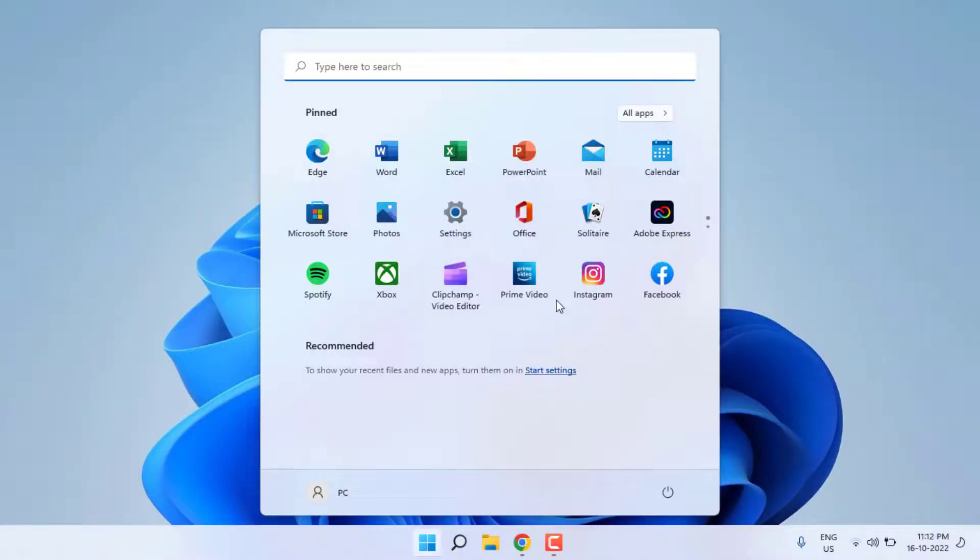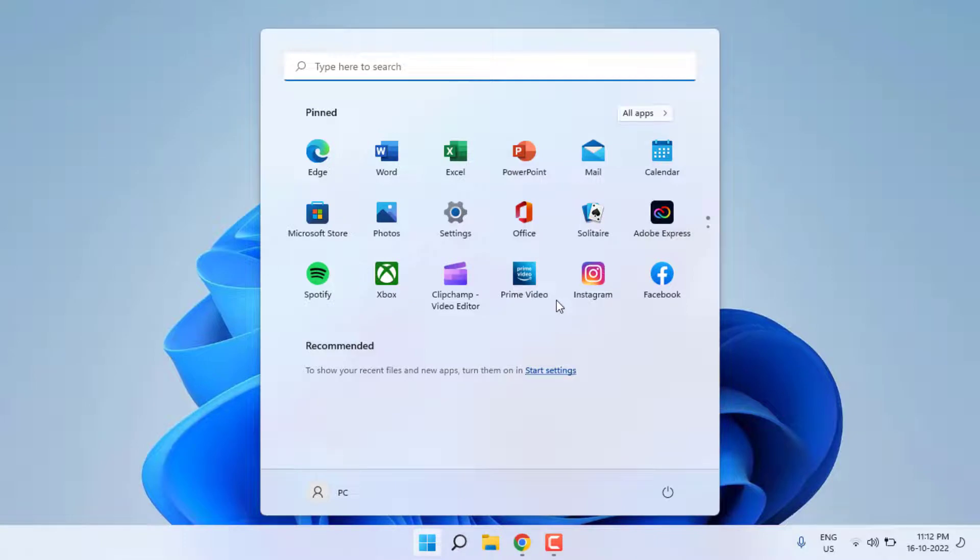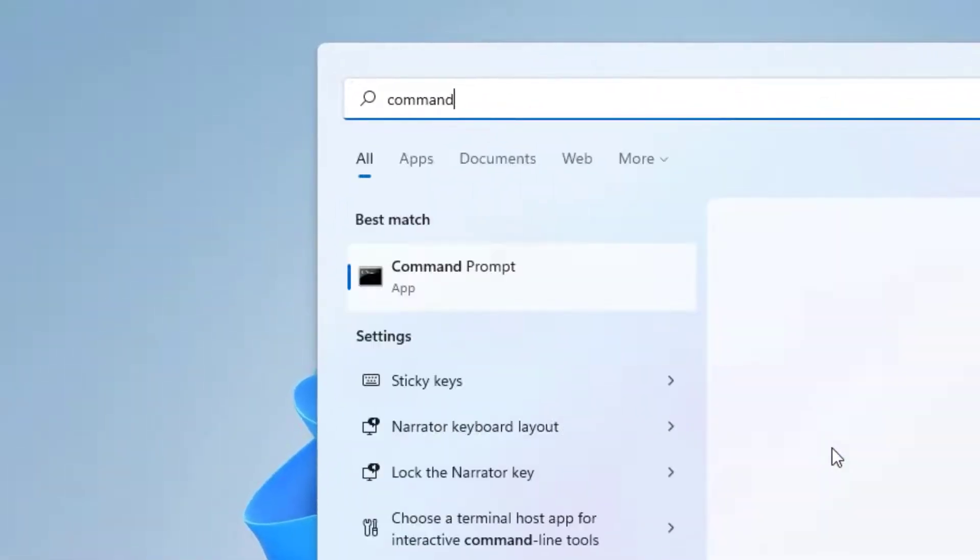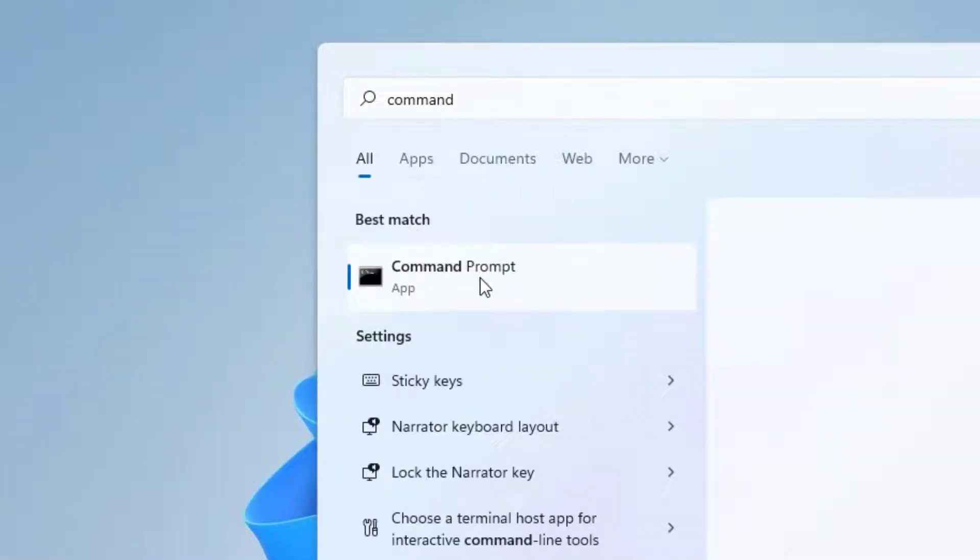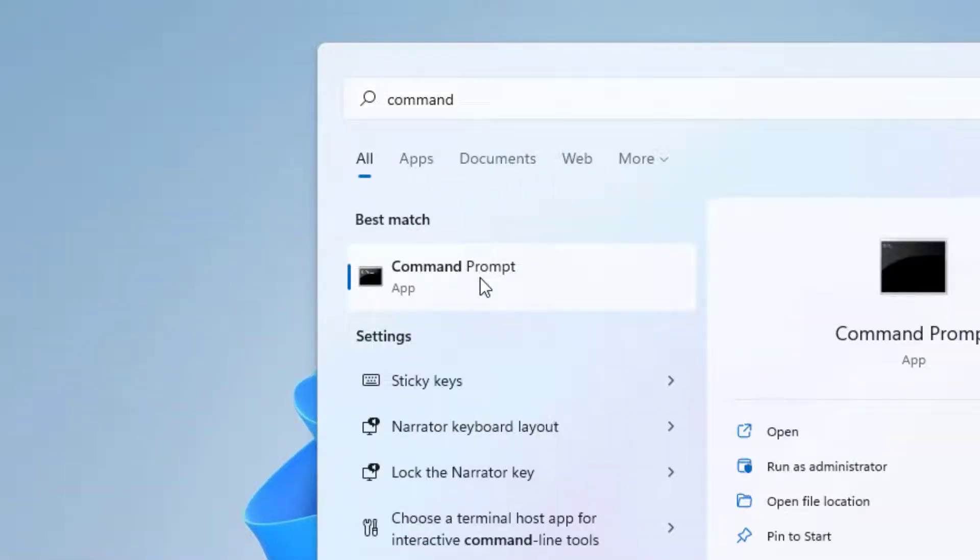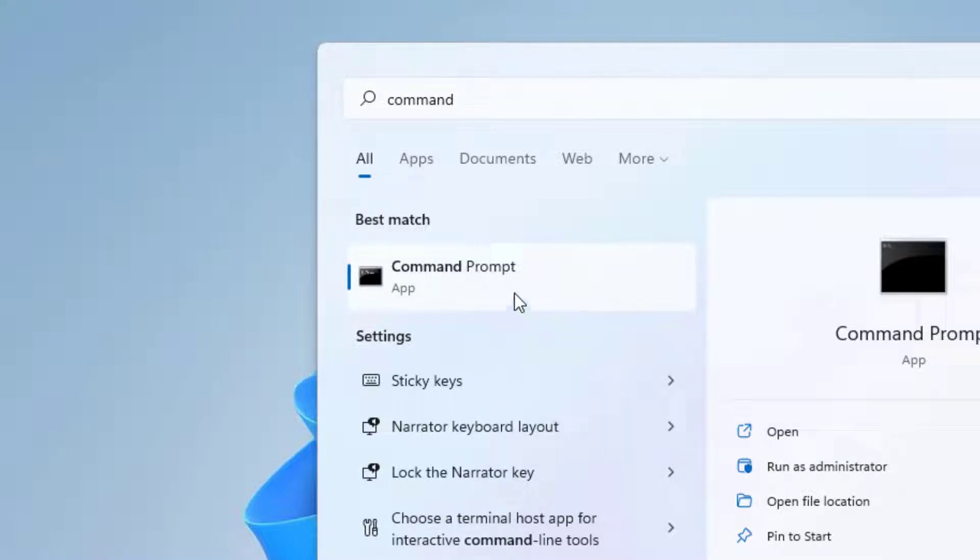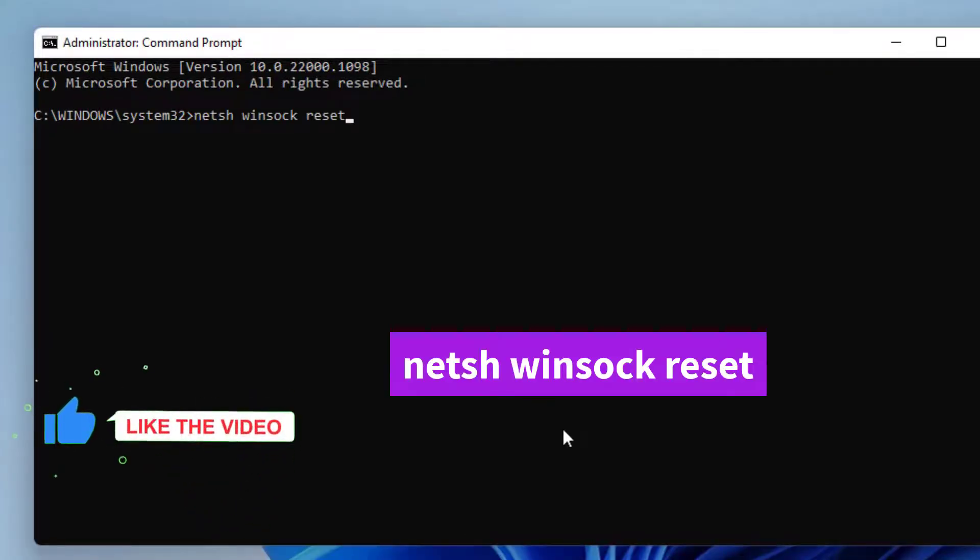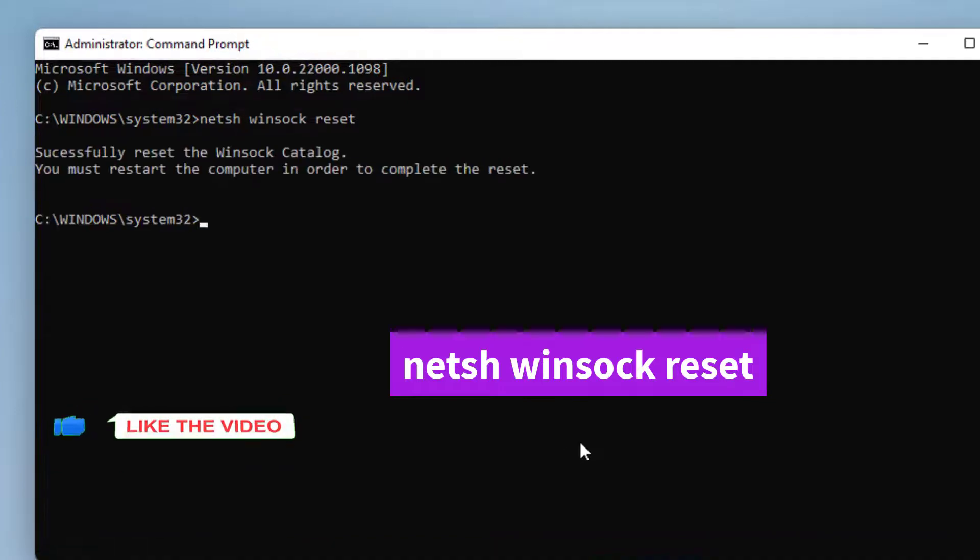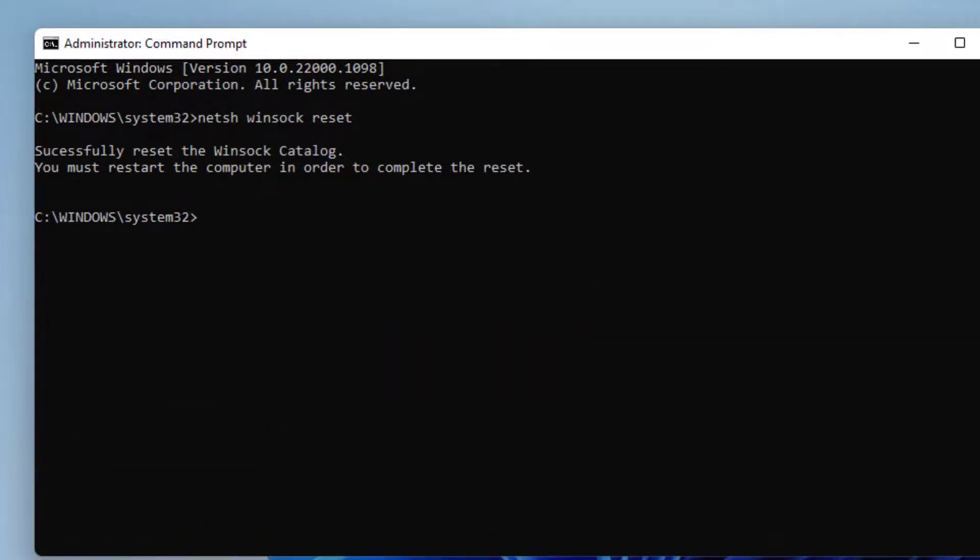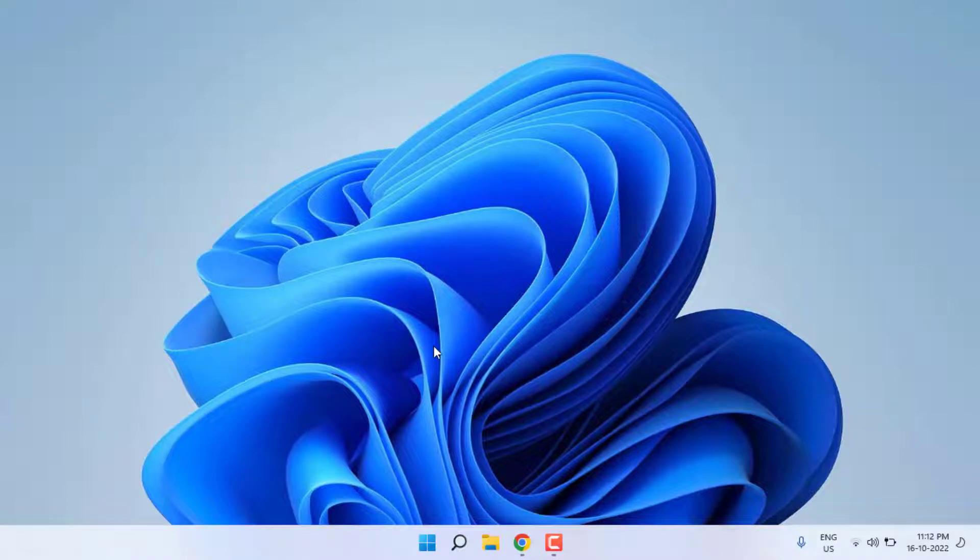Again open Windows 11 search bar and type Command Prompt. Right click on Command Prompt and click Run as Administrator. Type this command and press Enter. Close the Command Prompt.